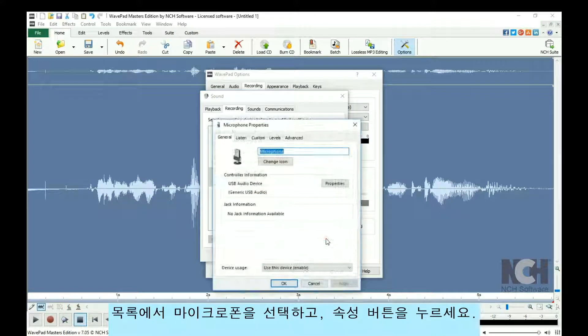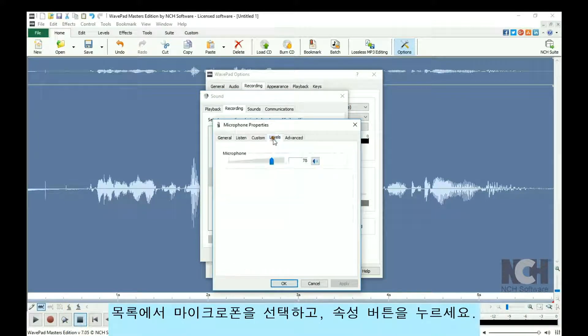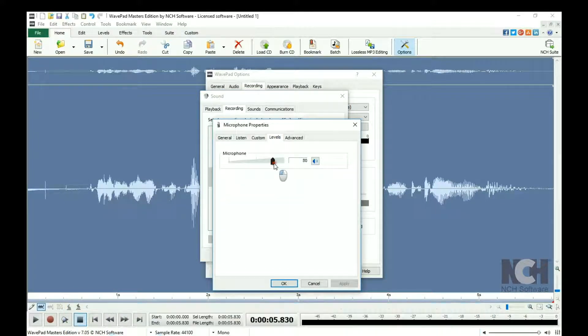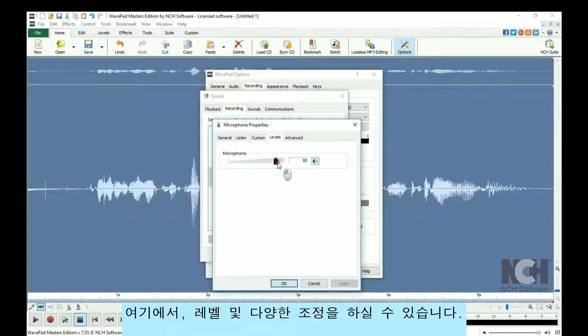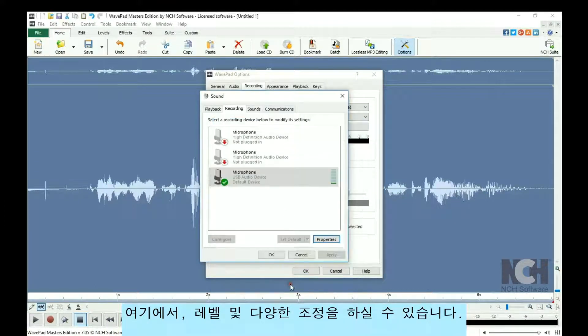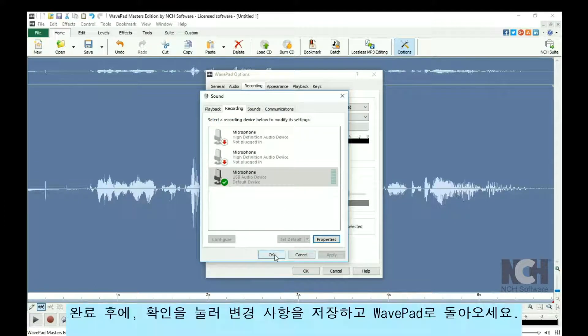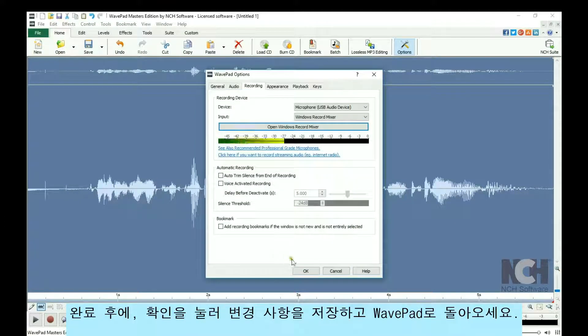Select the microphone from the list and click the Properties button. From here, you can adjust the levels and more. When you are finished, click OK to save your changes and return to WavePad.